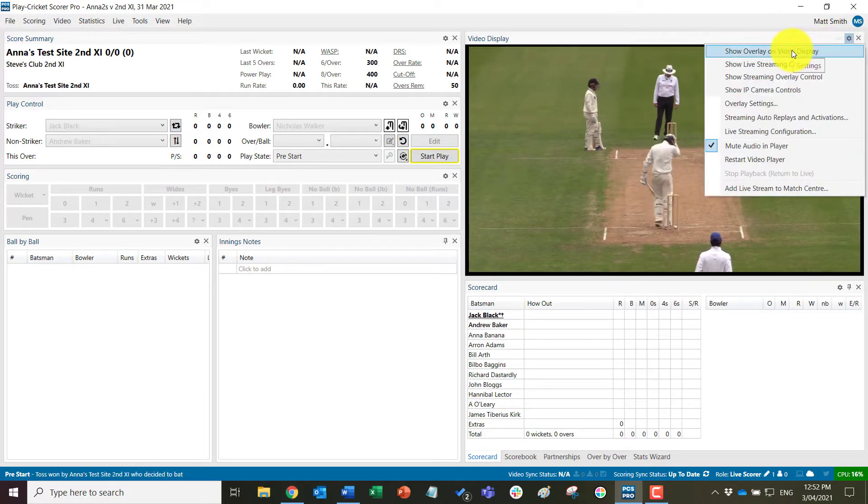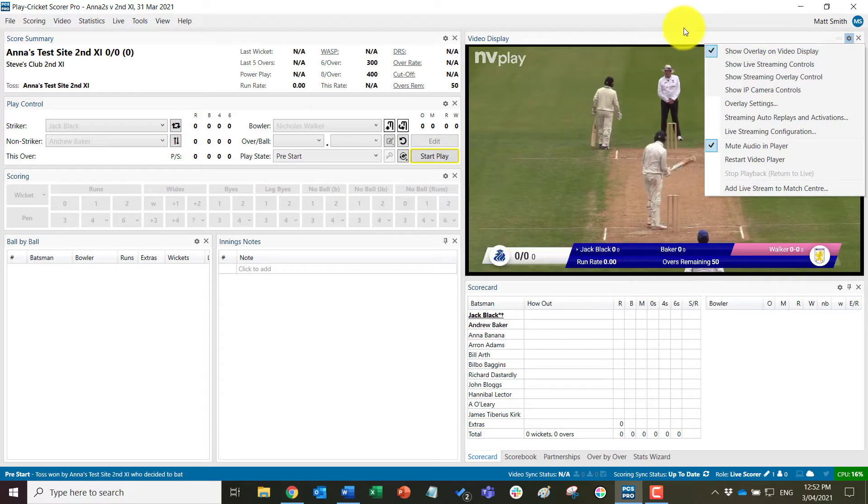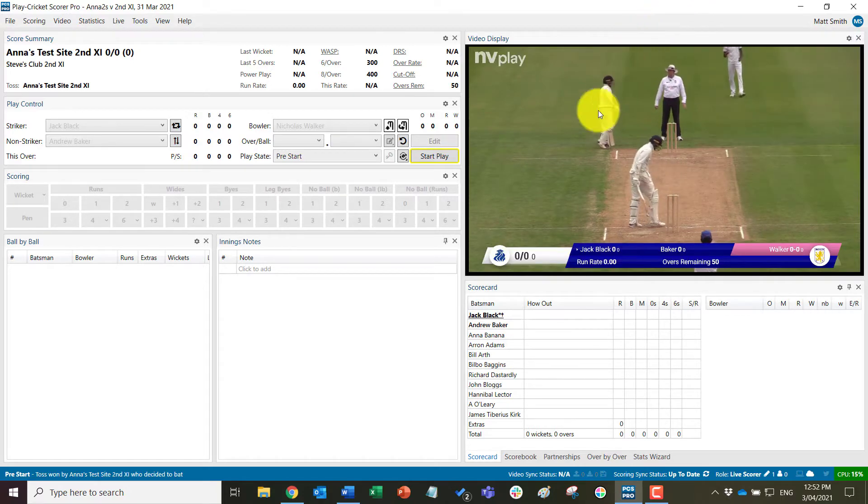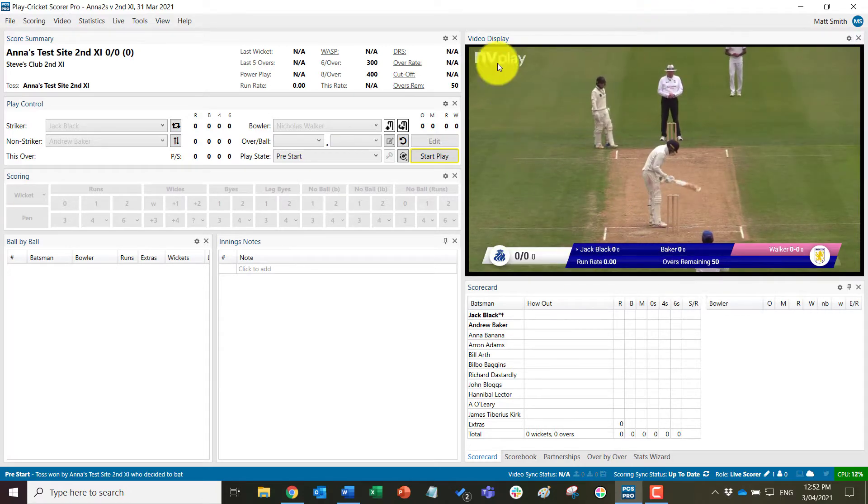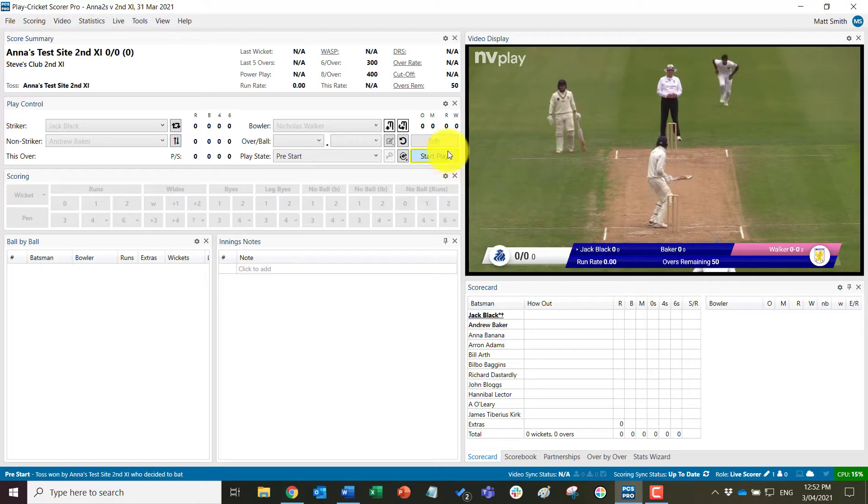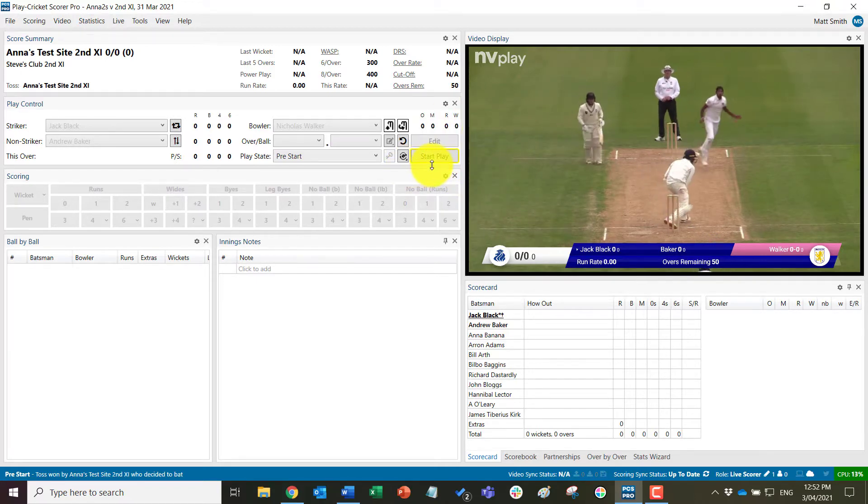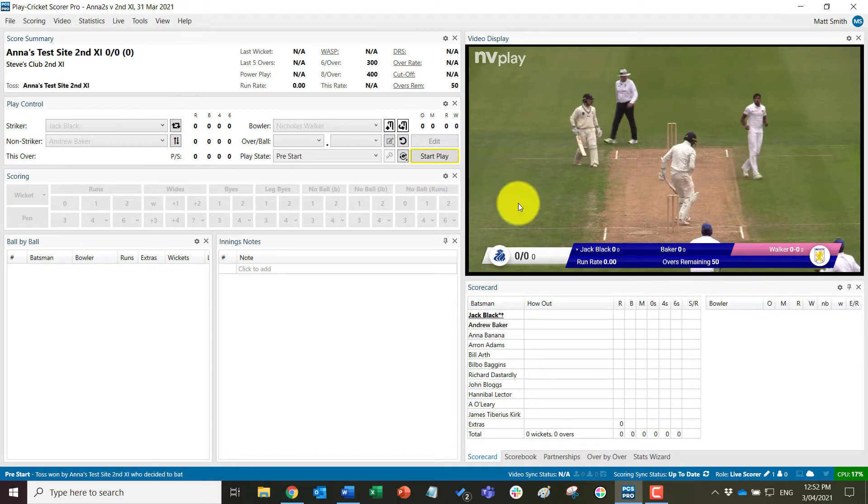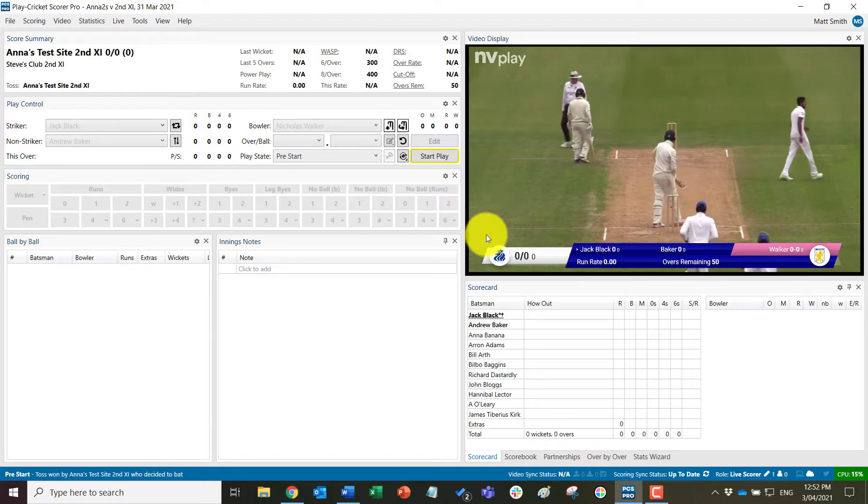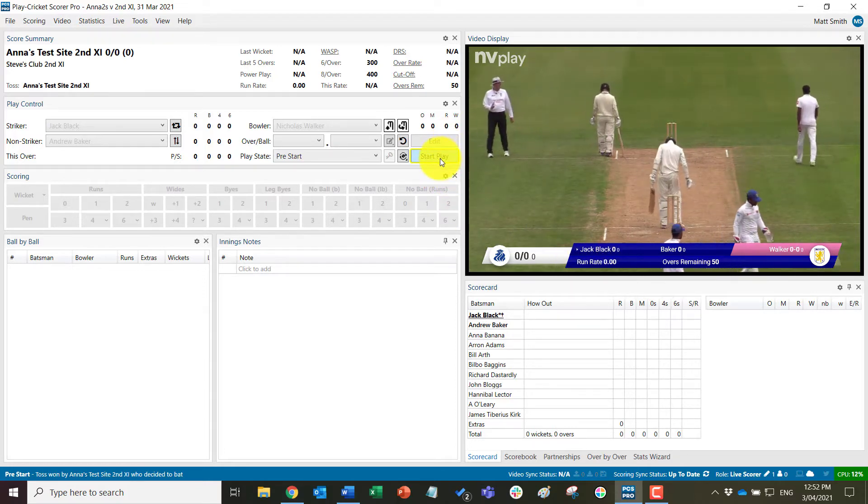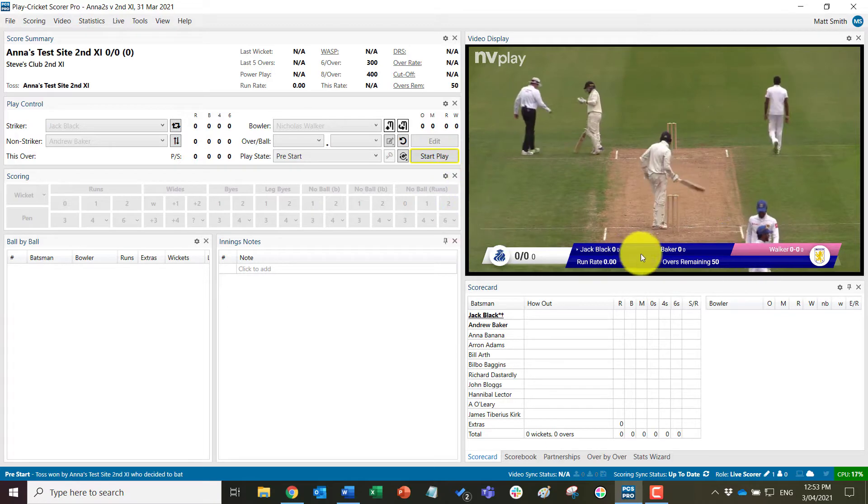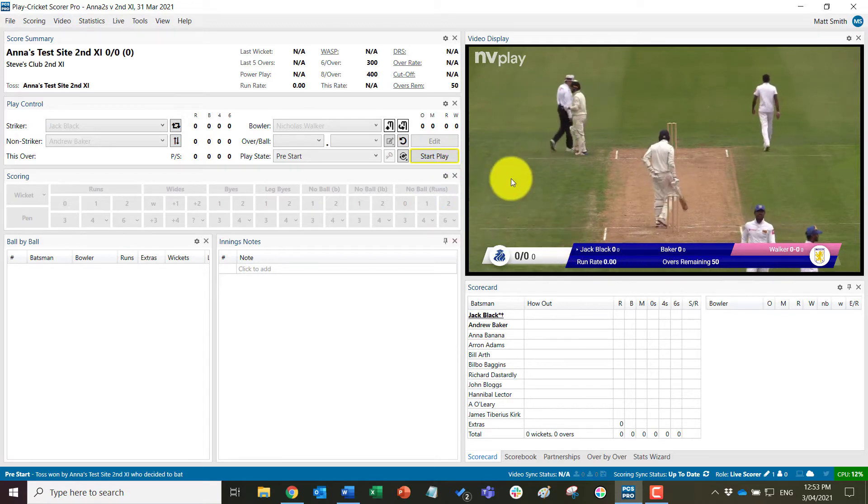Firstly, come to here and tick show the overlay on the video display to show the overlays and watermarks that will appear. Please note that these will not be available until you have recorded the toss and created the first innings of the match, so they will not appear prior to the start play mode that we are now in.